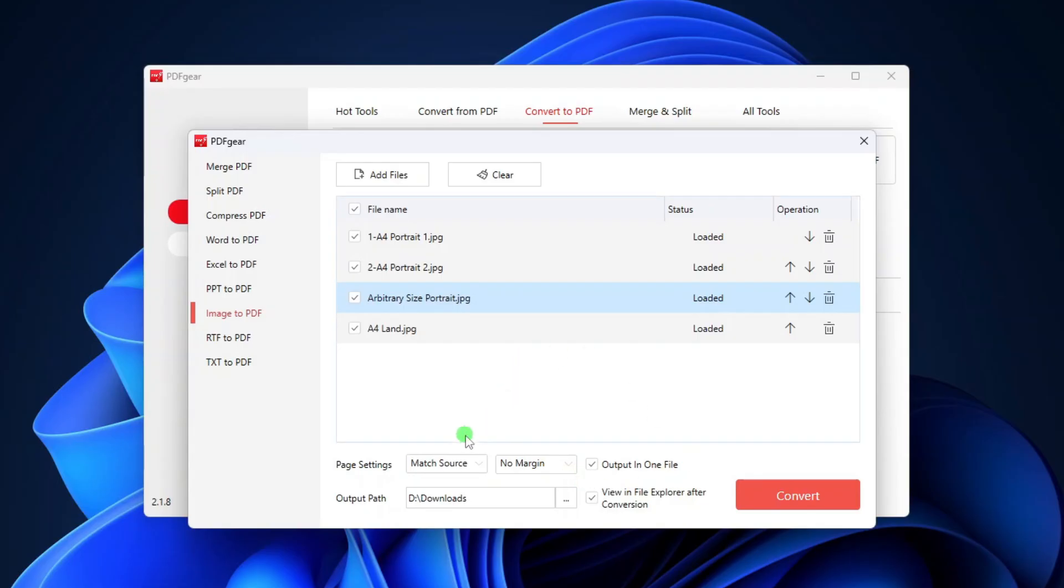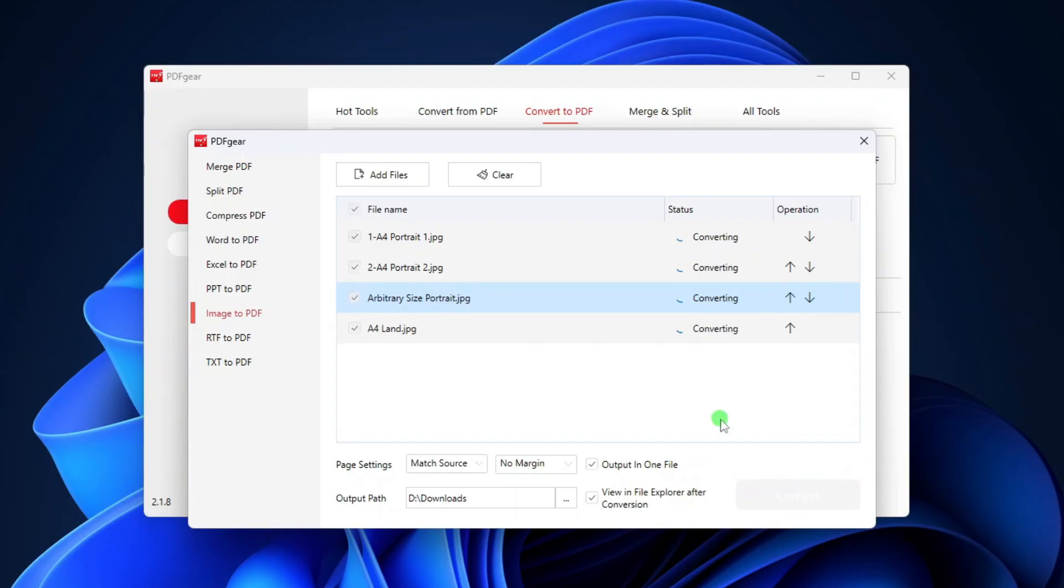For this first demo, I'll set the page settings to Match Source, No Margin, and Output in One File. Now let's click Convert to create the PDF file.